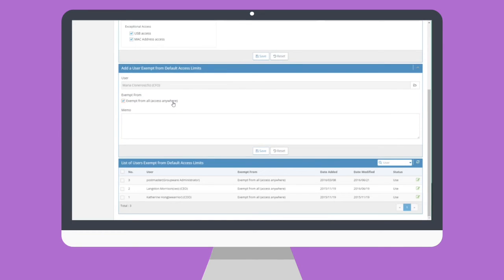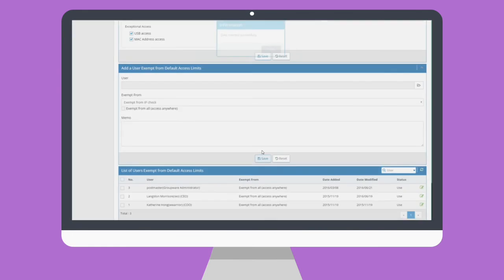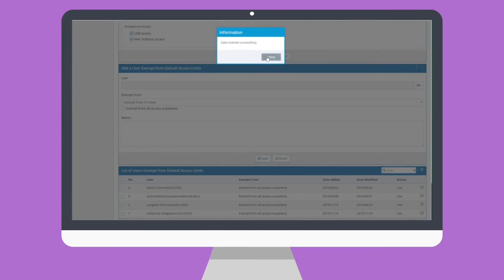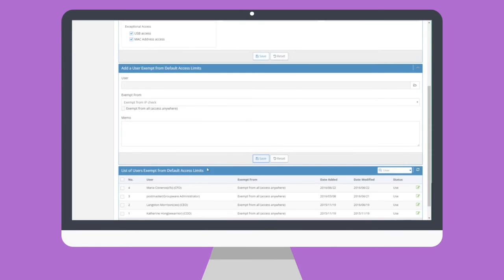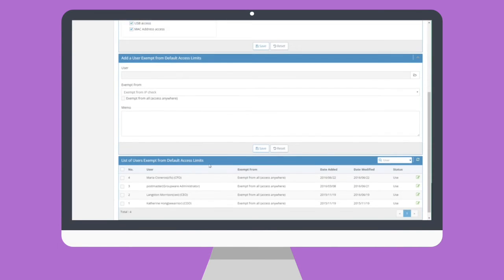All users with exemptions are displayed in the list below so you can confirm, edit, or delete the data. Now, let's move on to the next step.